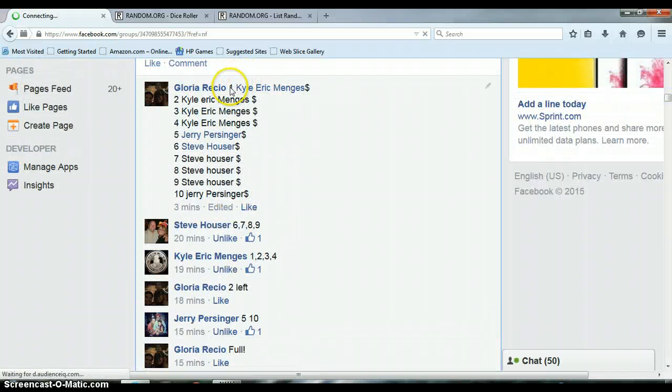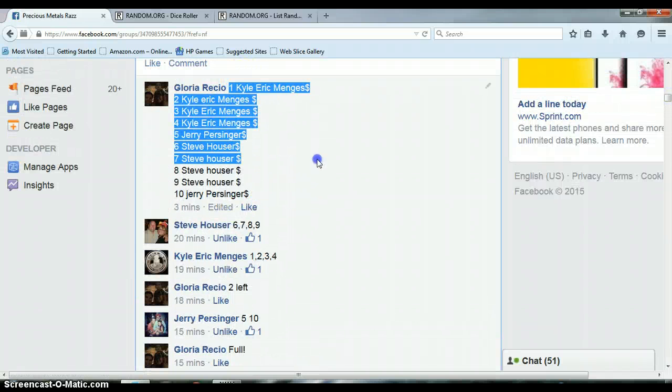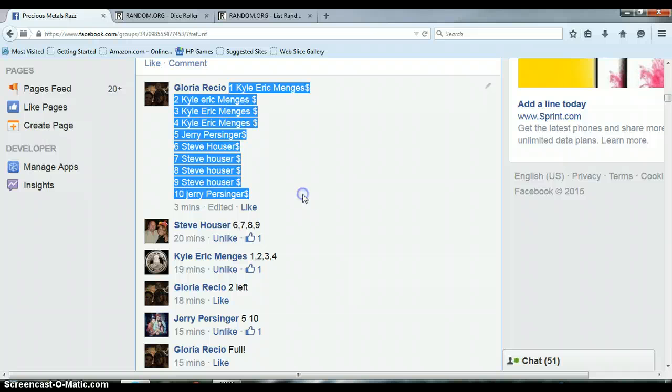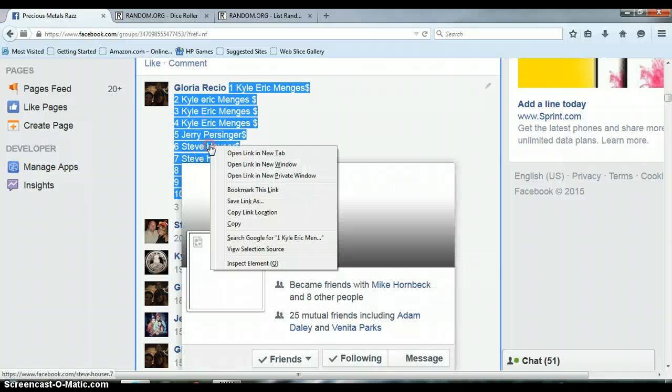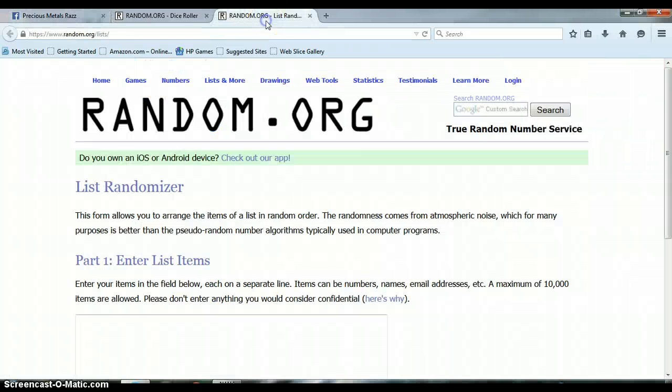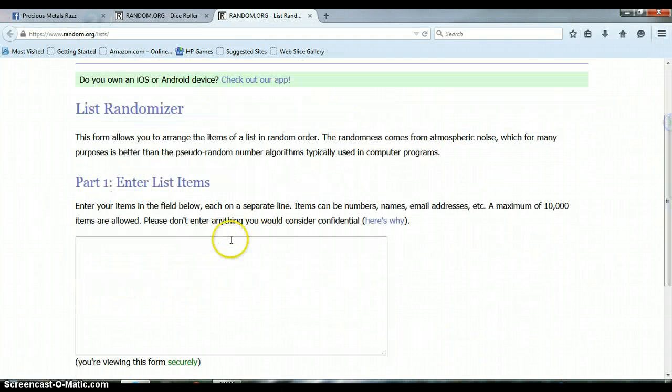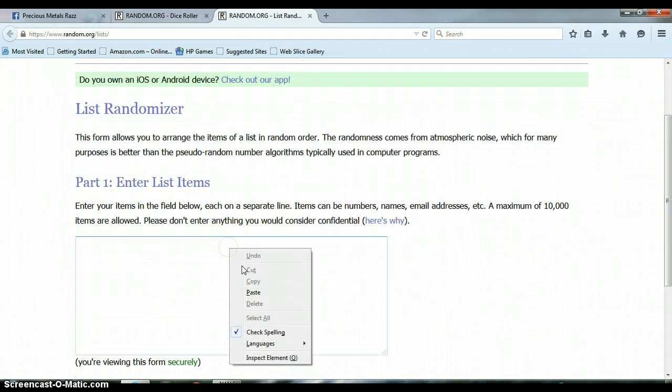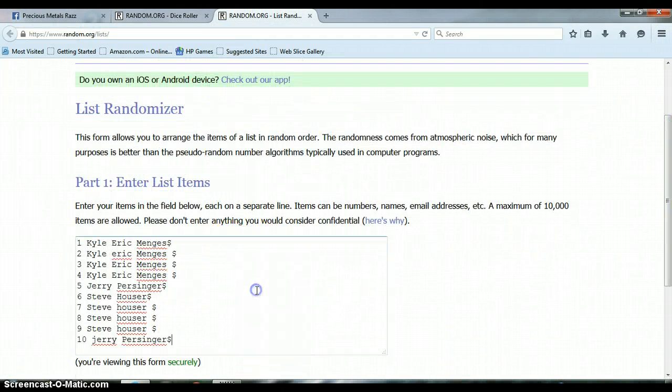Alright, we got Kyle on top, Jerry on bottom, 1 through 10. List randomizer is blank, let's go ahead and paste the list. Again, 1 through 10, Kyle on top, Jerry on bottom.